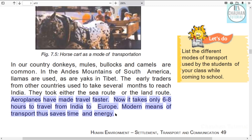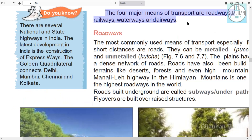Nowadays, going to Europe takes only 6 to 8 hours. Thus we can see that modern means of transport save considerable time and energy. The major means of transport include roadways, railways, waterways, and airways.